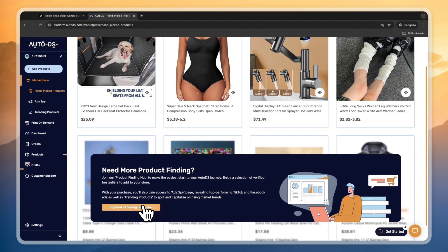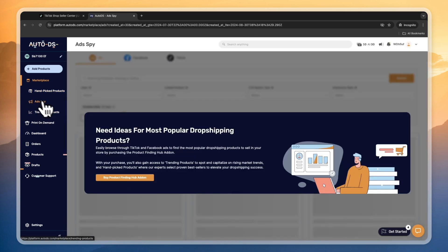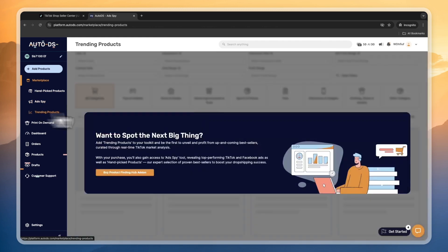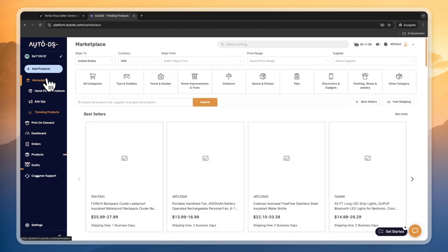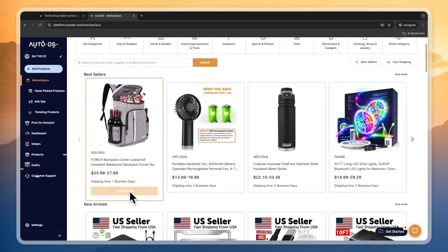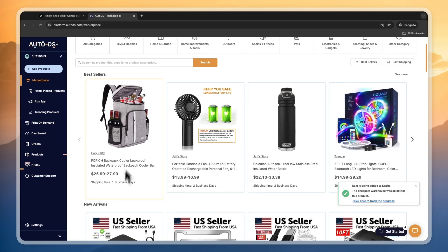For free, you get a few of them. If you want more, you will need to buy the product finding hub. That's a really good deal because on top of just this, you will also get the ad spy so you can spy on TikTok ads, then you get trending products as well.